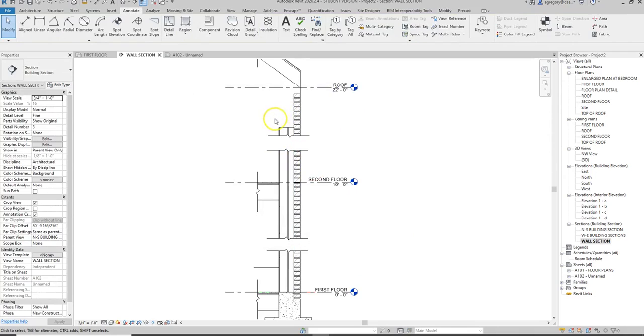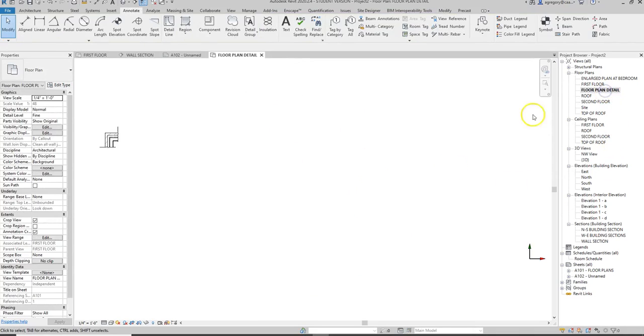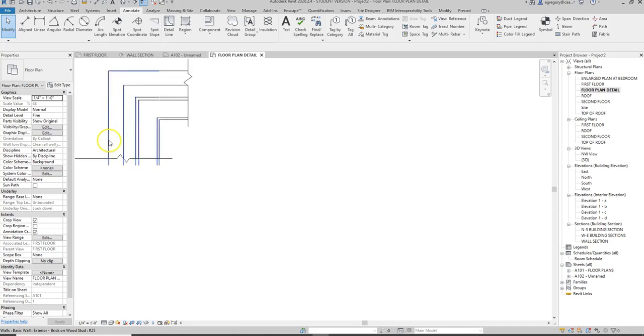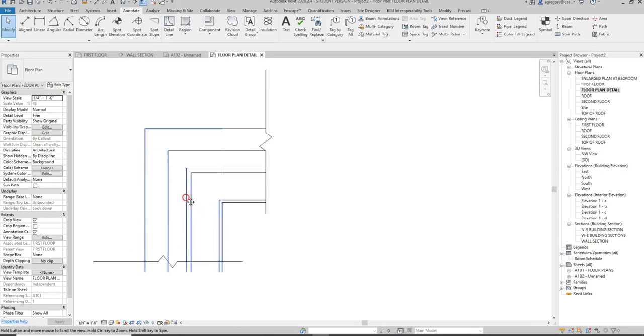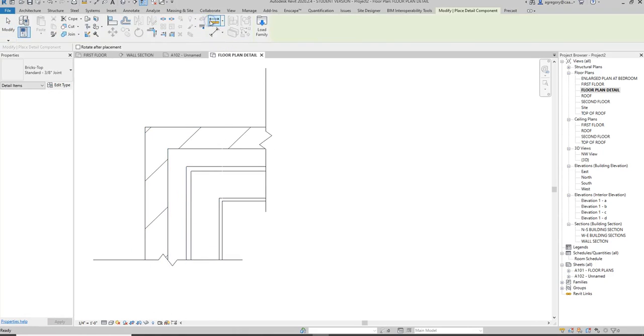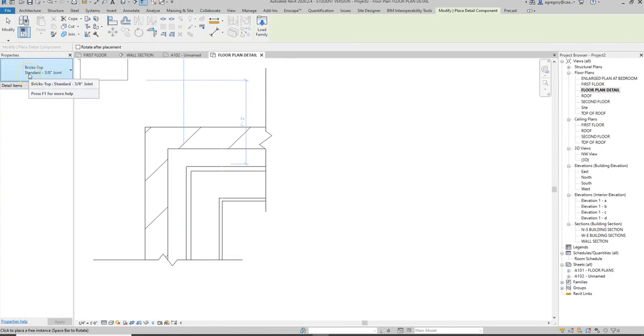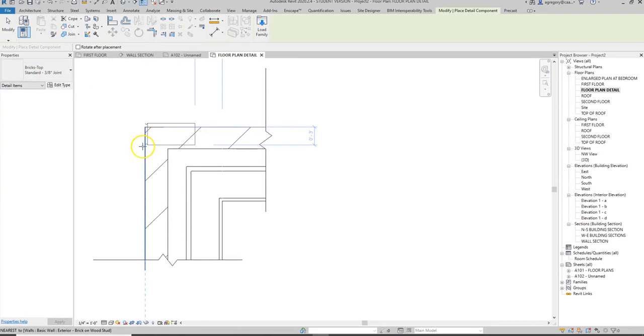So if I hit escape and I actually go to my floor plan detail I can zoom in and go back to the detail component and notice the brick that I just loaded in is here and I can start using that brick.